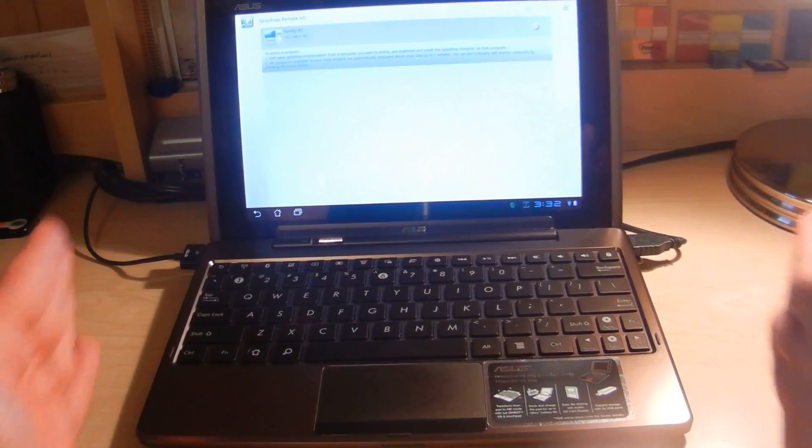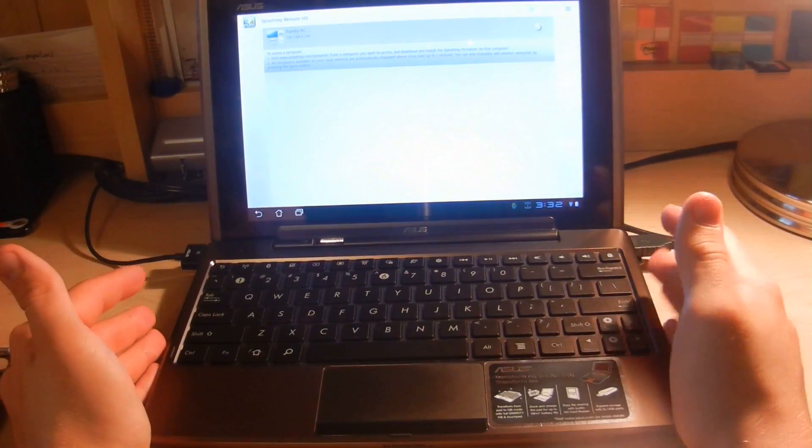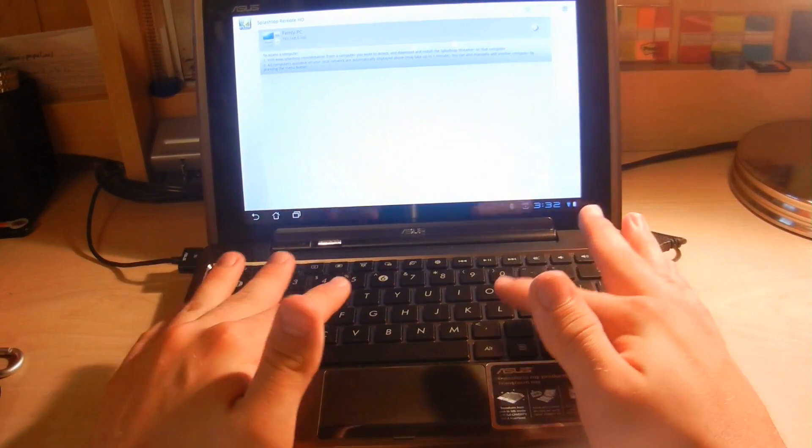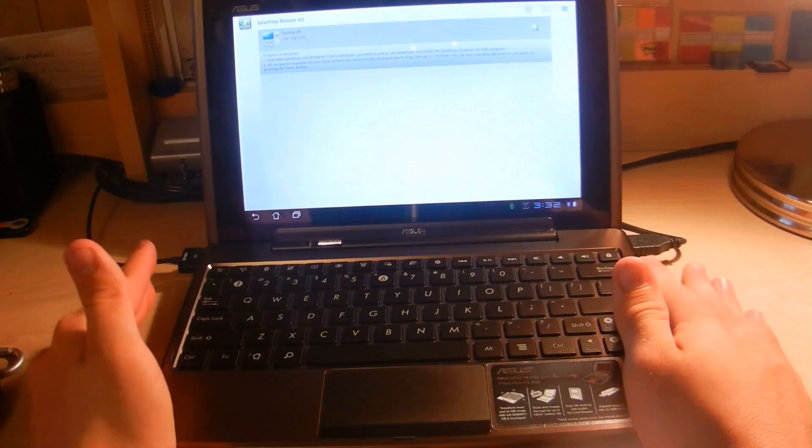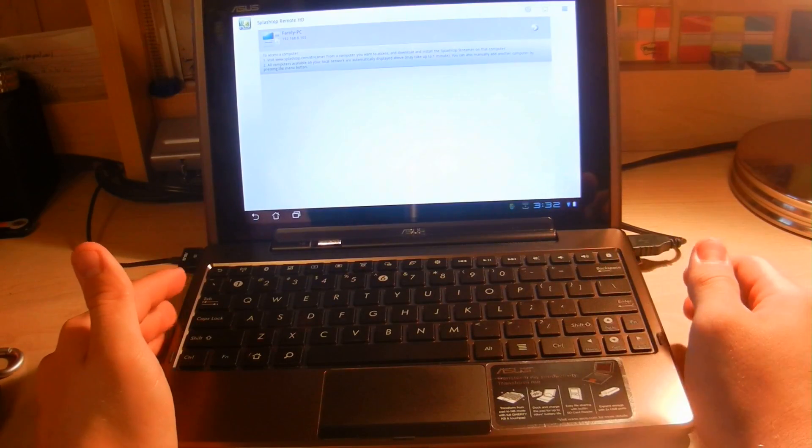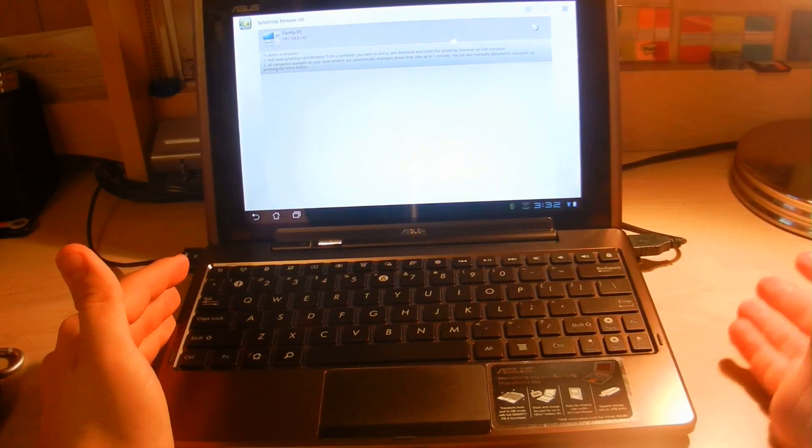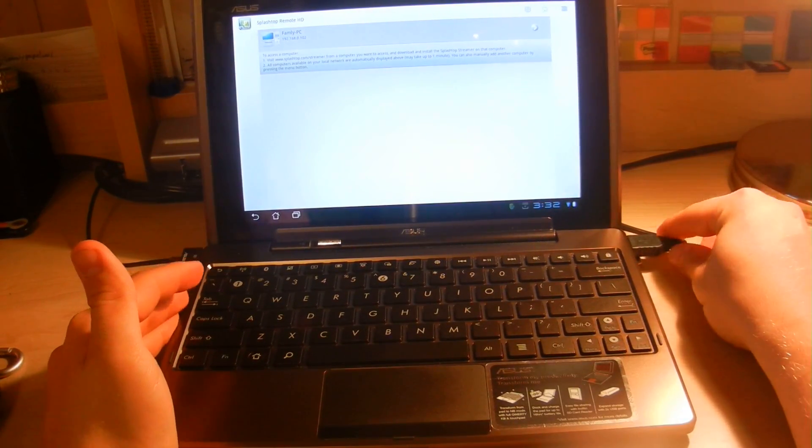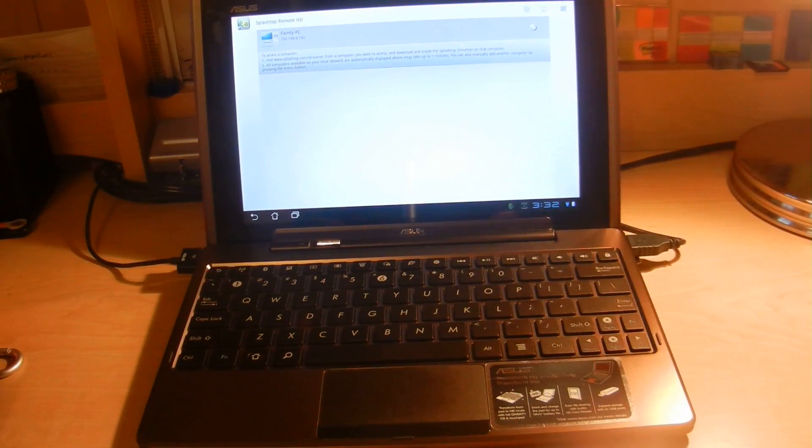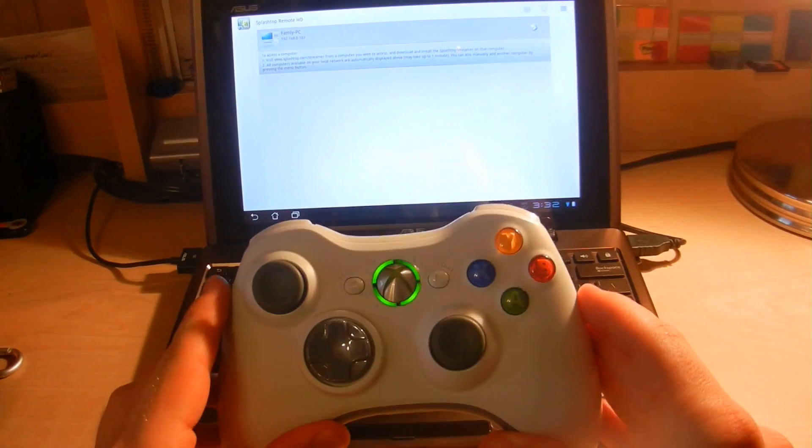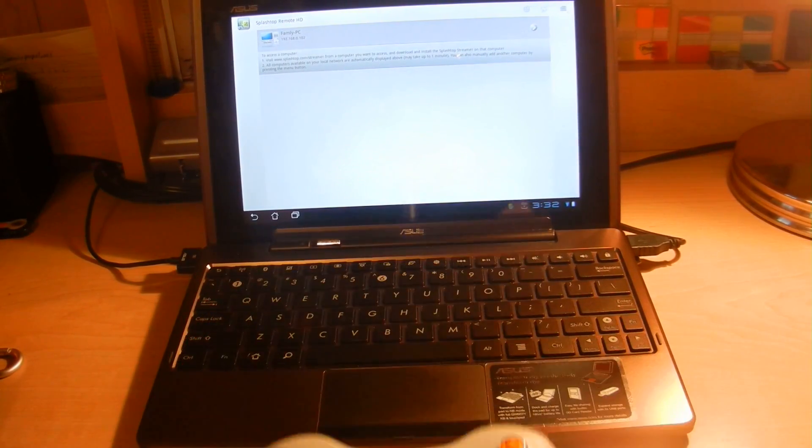Right now, I connect our Asus Transformer to our keyboard dock. And through our keyboard dock, I connected a USB Xbox 360 wireless controller.